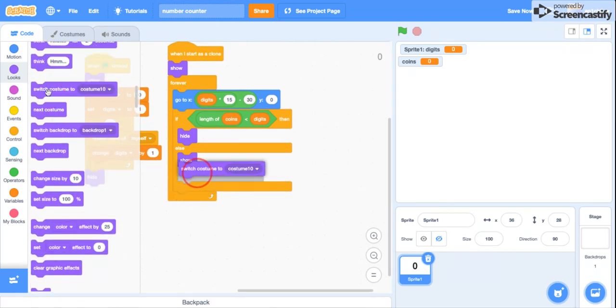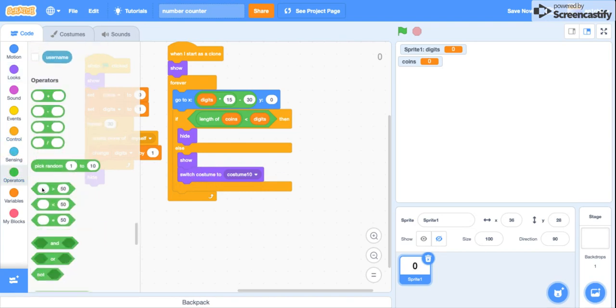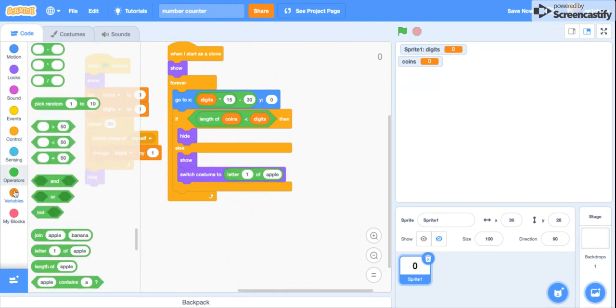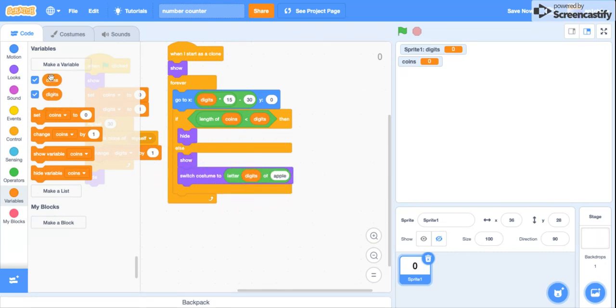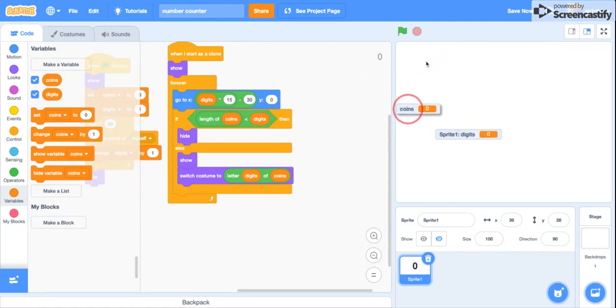And then finally switch costume to letter digits of coins. So that's literally all of it done.